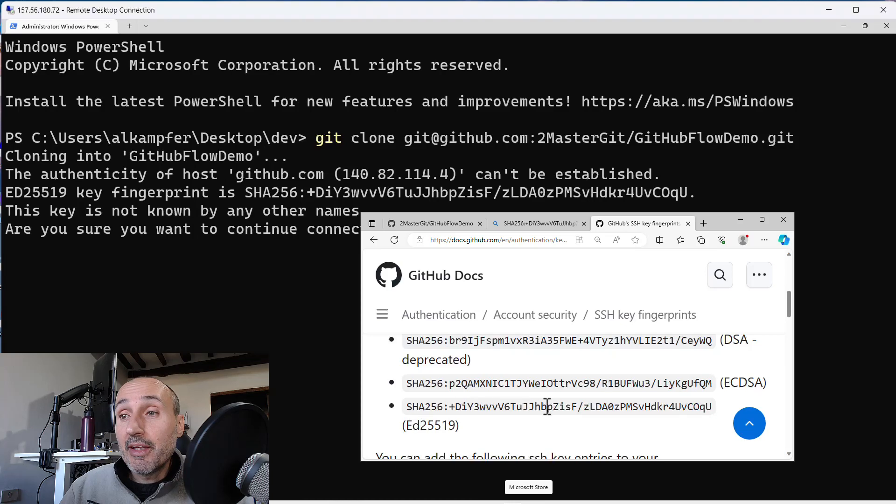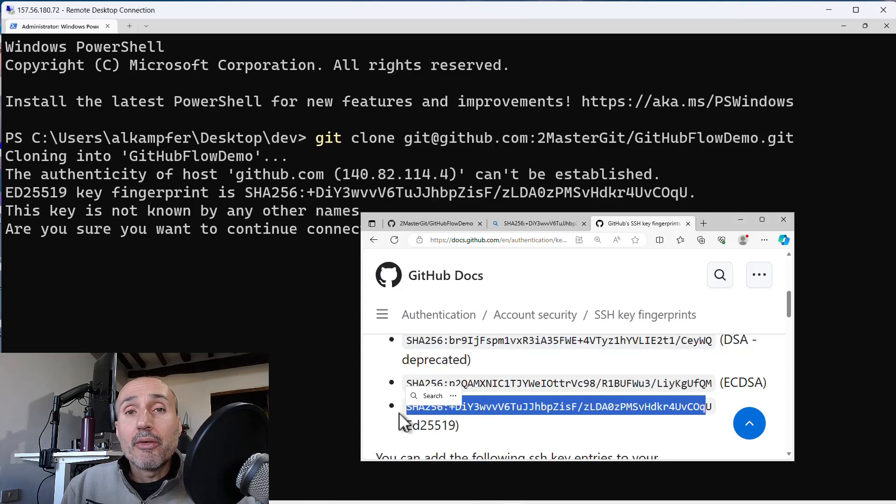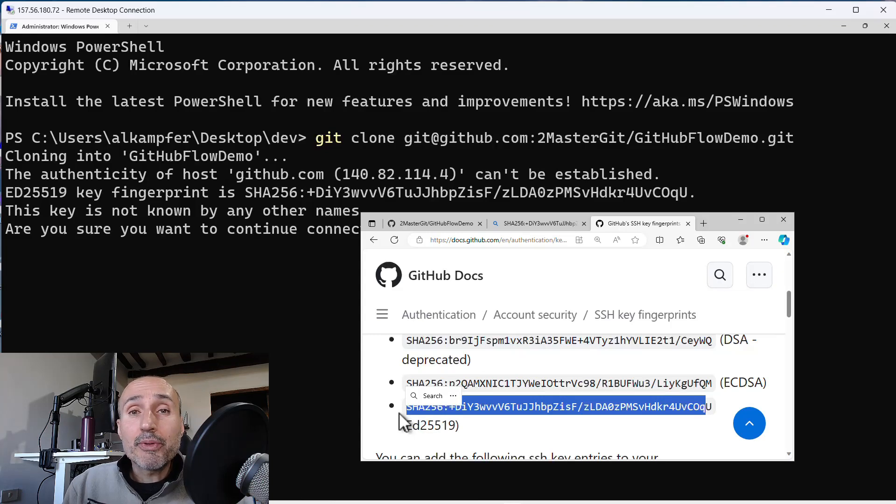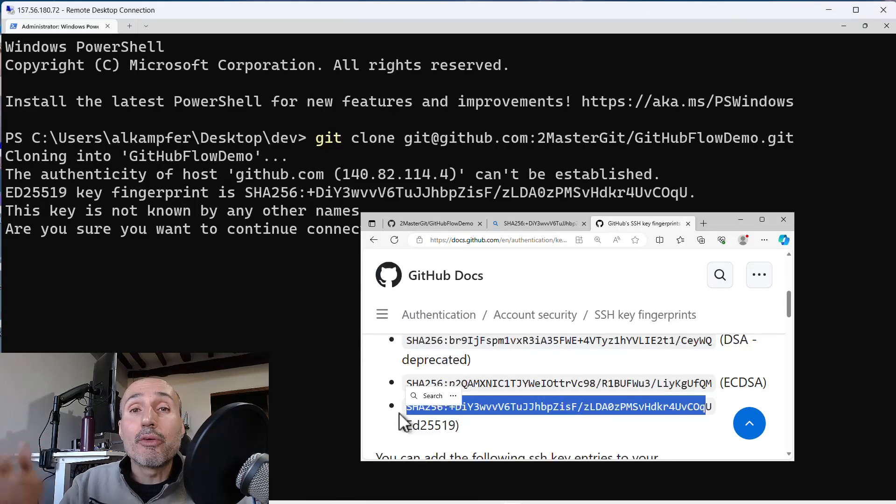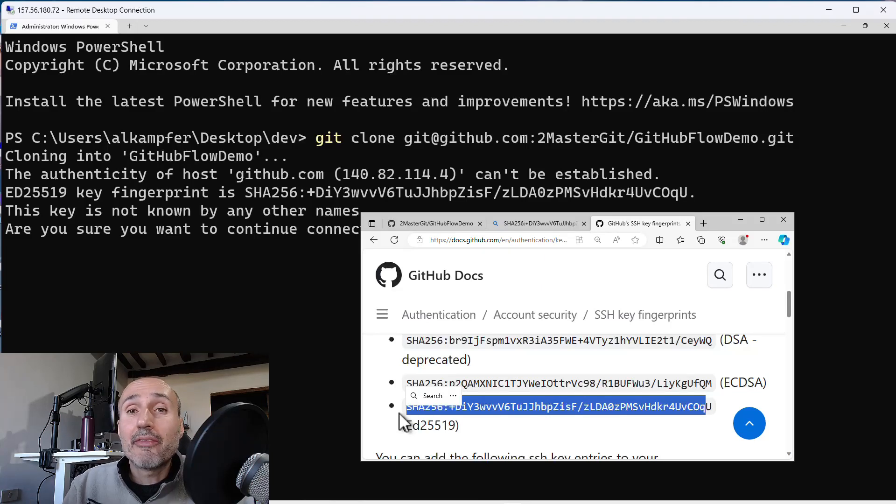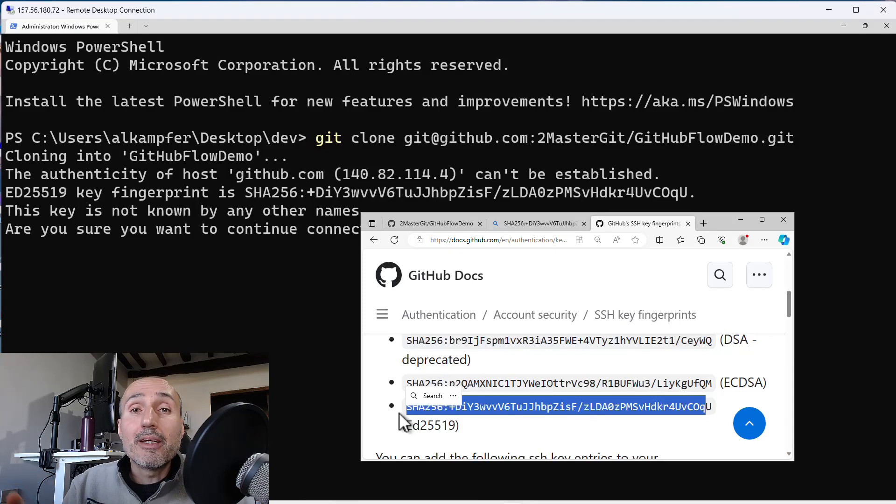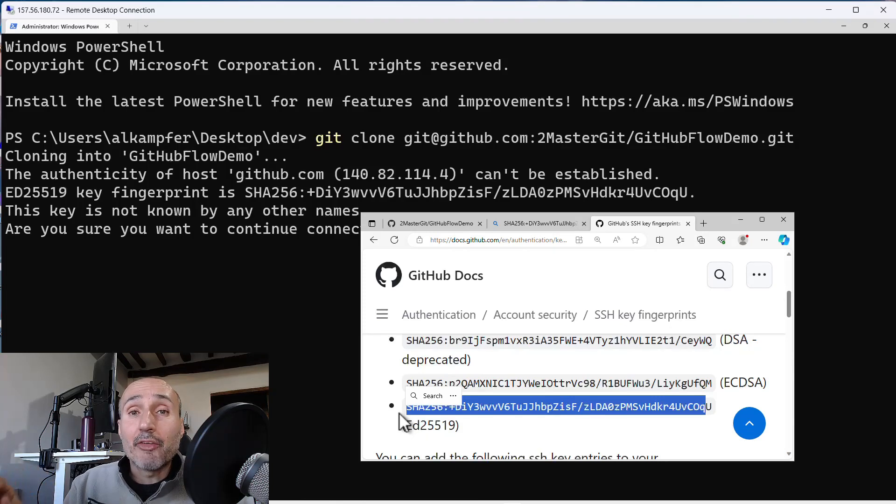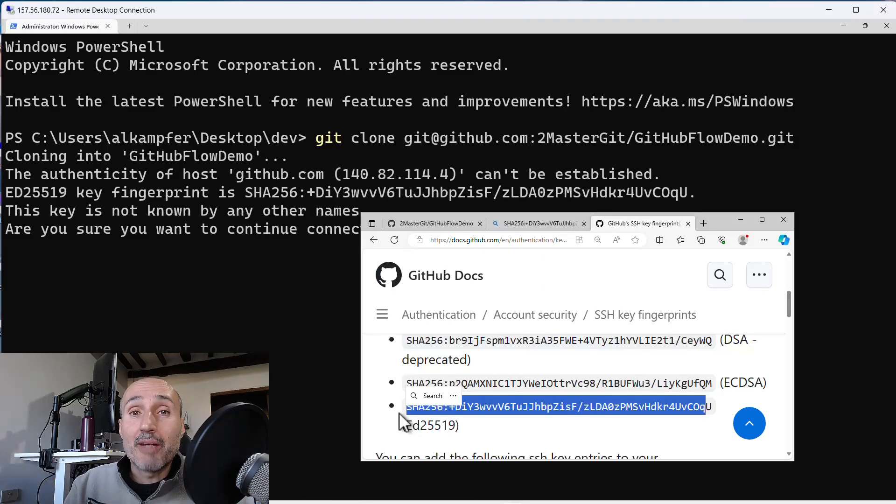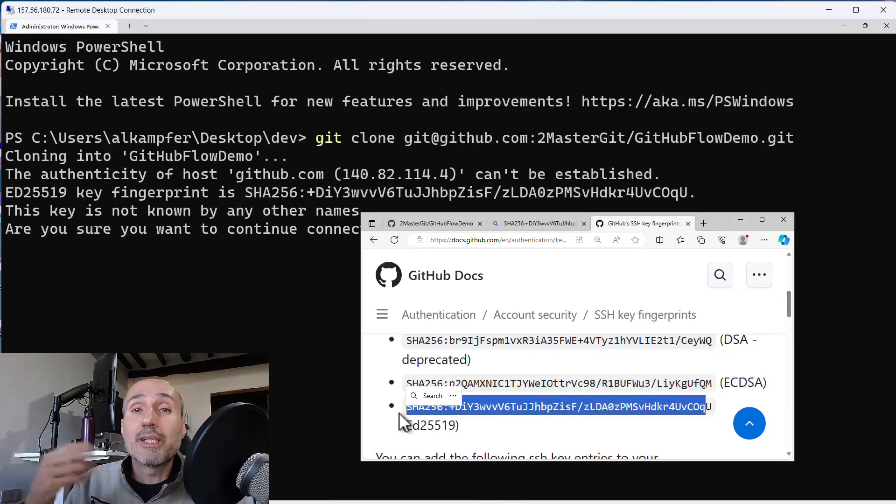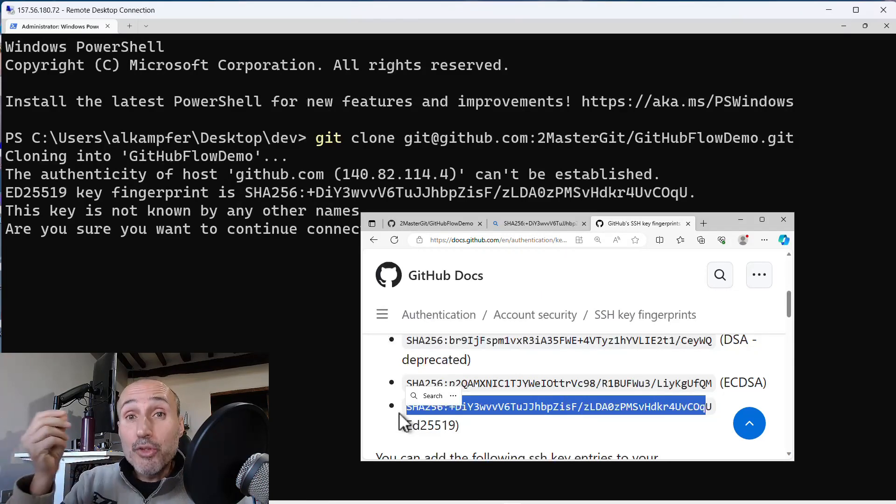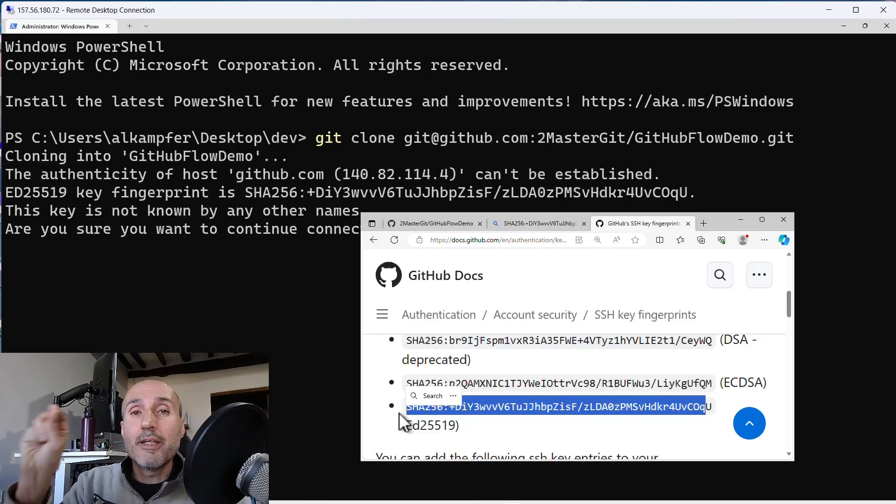This is important because it gives you 100% confirmation that the other party is GitHub and no one is intercepting your traffic with a man in the middle. Because if someone hijacks your DNS and tricks you into connecting to their own server, they cannot present you with the public key that GitHub has, because to present you this public key means they have the corresponding private key. So the first advantage of connecting with SSH protocol is mutual authentication. GitHub will know who you are, but you are sure that the other part is really GitHub.